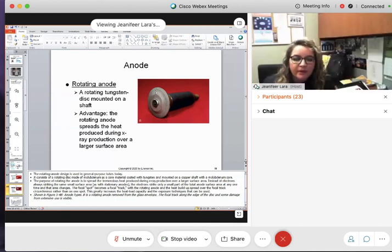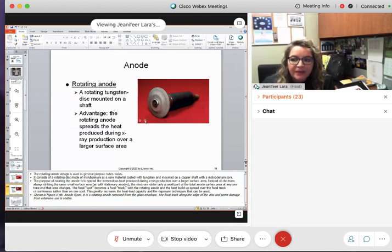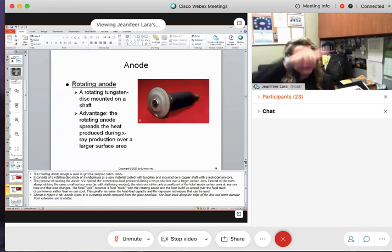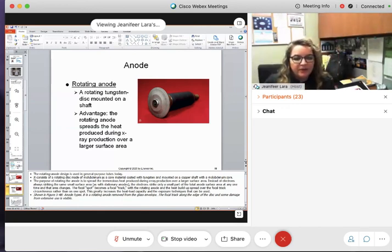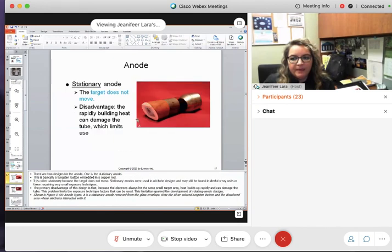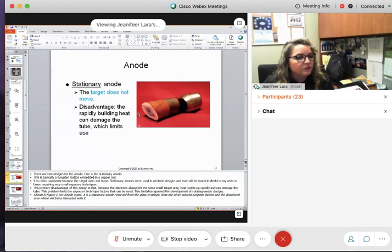That's going to eventually be called a focal track. The disc is constantly rotating and the electrons are bombarding different parts of it, so a lot of the heat is being dissipated — it's being moved around. As opposed to the stationary anode, where it's just hitting one spot and the heat has nowhere to go.